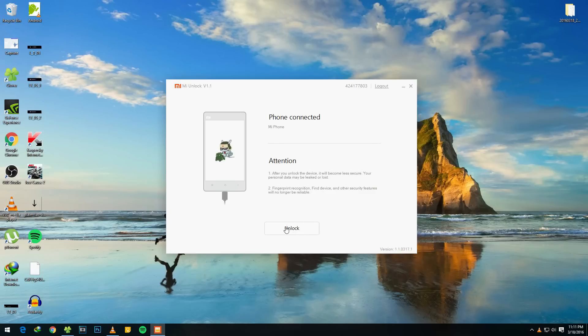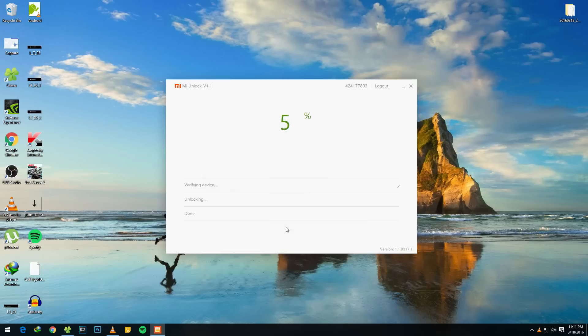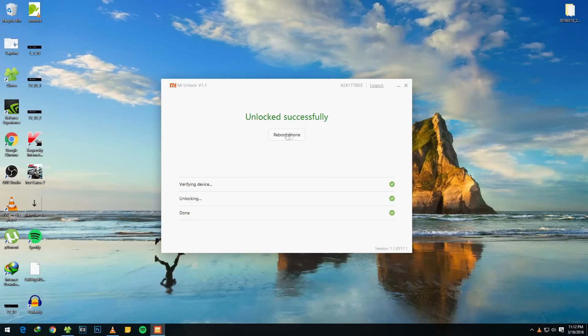It is showing up for me right now and it is saying 'phone connected.' Now, yes, the obvious thing to do is hit the unlock button. It will go through these three steps, which are verifying device, unlocking, and done. It will take around 10 to 15 seconds maximum. Now we need to reboot our phone. So hit the reboot phone option over here.